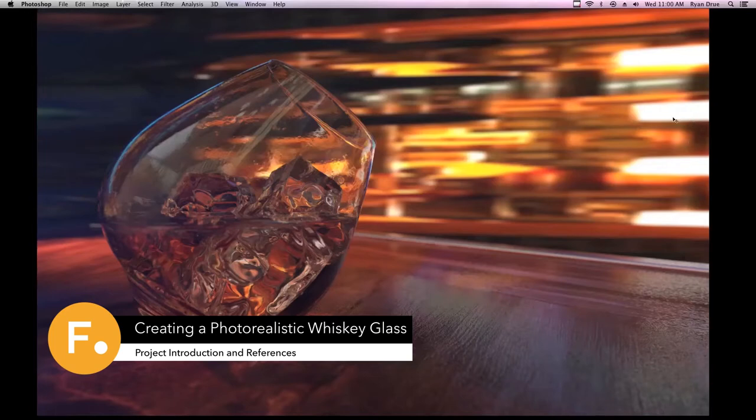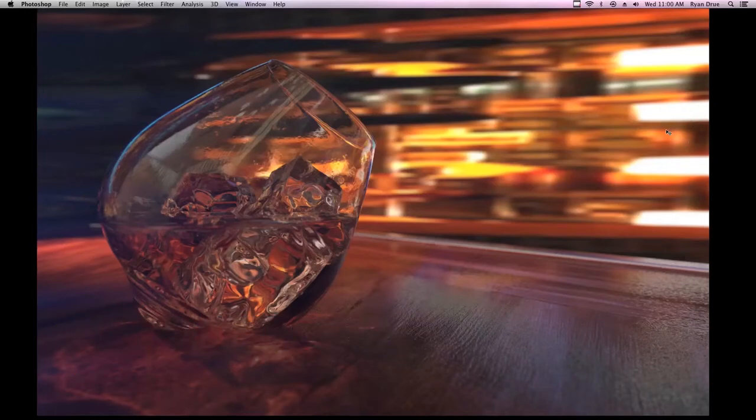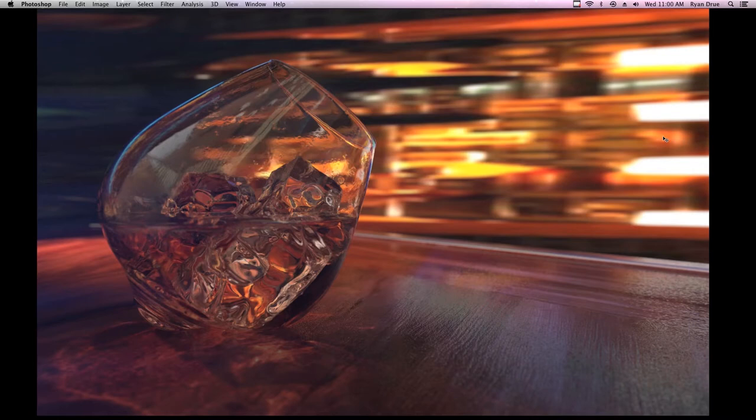Alright, so this chapter I'm just going to take you through the beginning stages of how I set up a project.